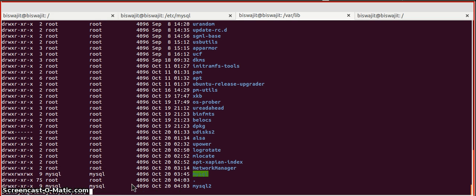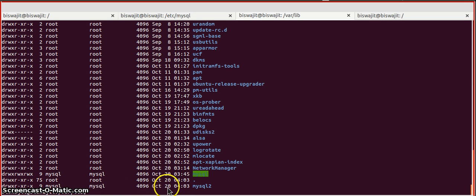If we list it out again, we can see the owner and group has been changed. Now we need to change the permission. To do that, I will issue the command sudo chmod -R.